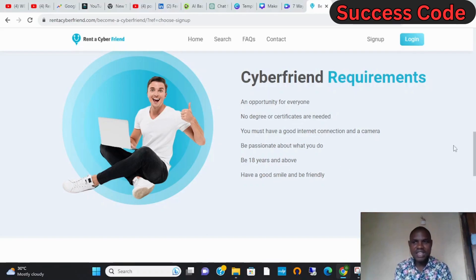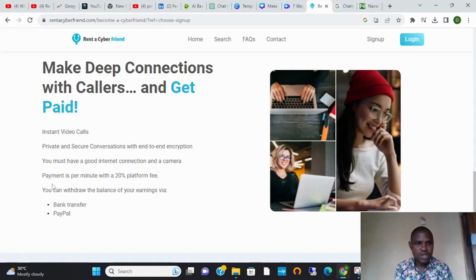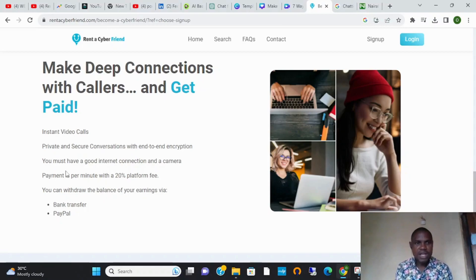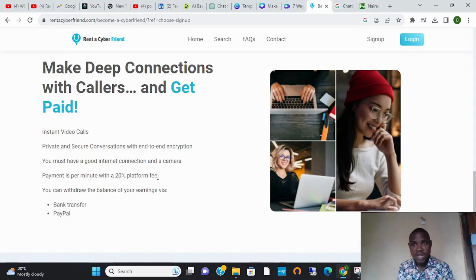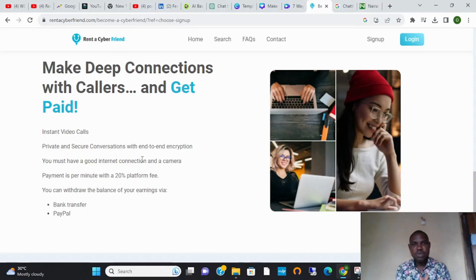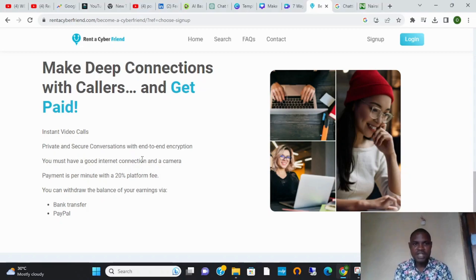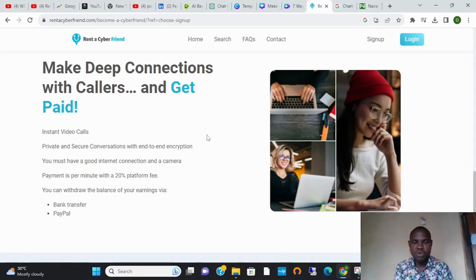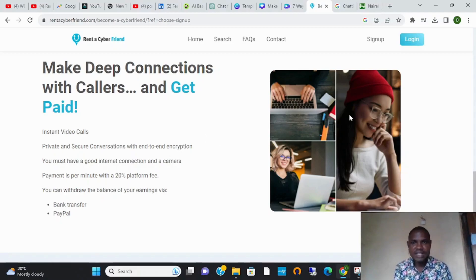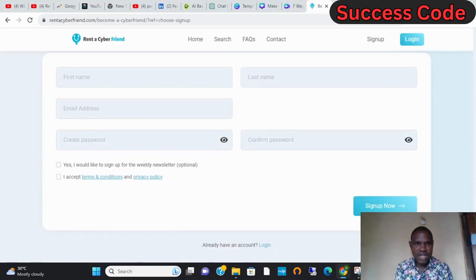How do you get paid? You can get paid with either bank transfer or PayPal. You will be charged 20 percent by the platform for every withdrawal you make, and the minimum withdrawal limit on this platform is $50. Once your money has reached $50, you can get paid.